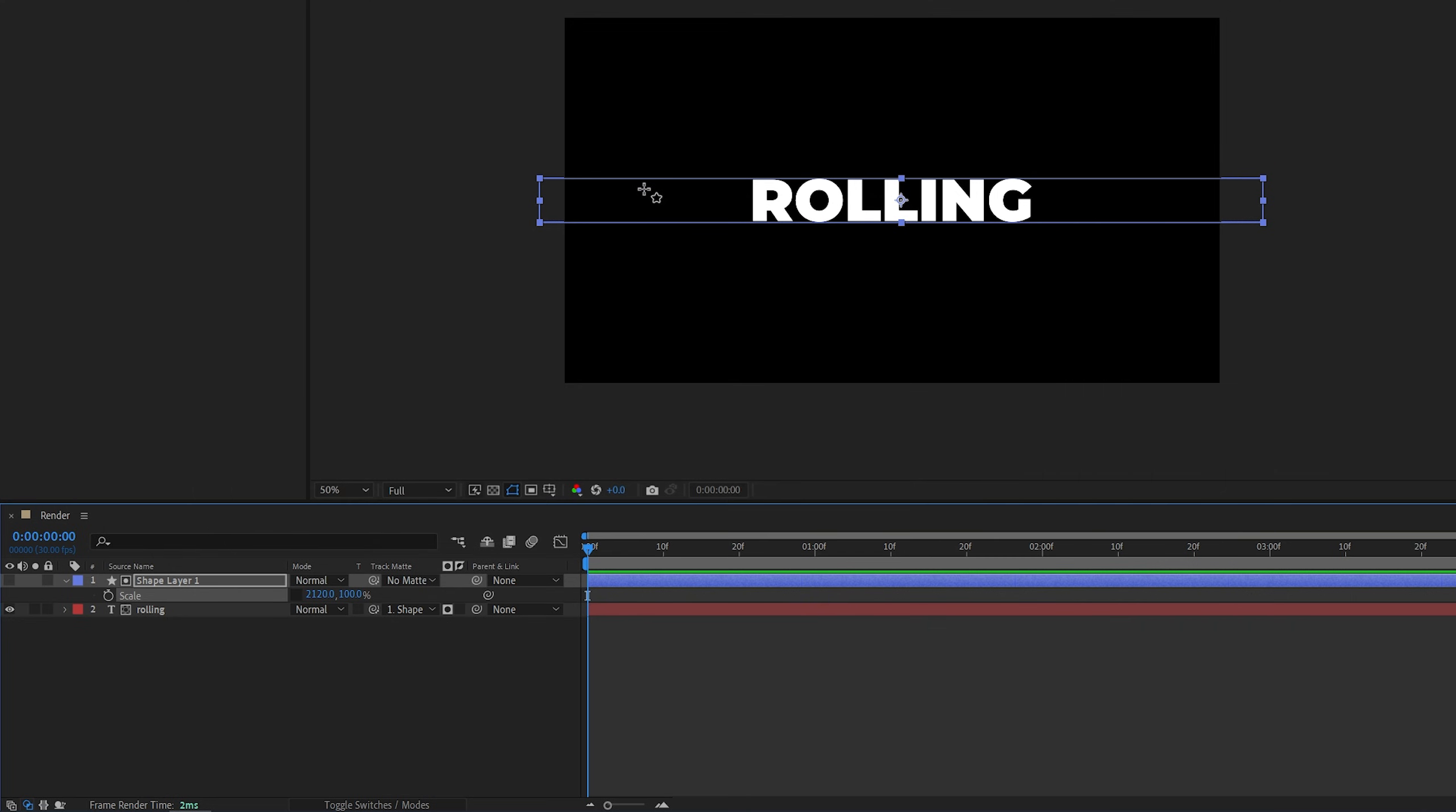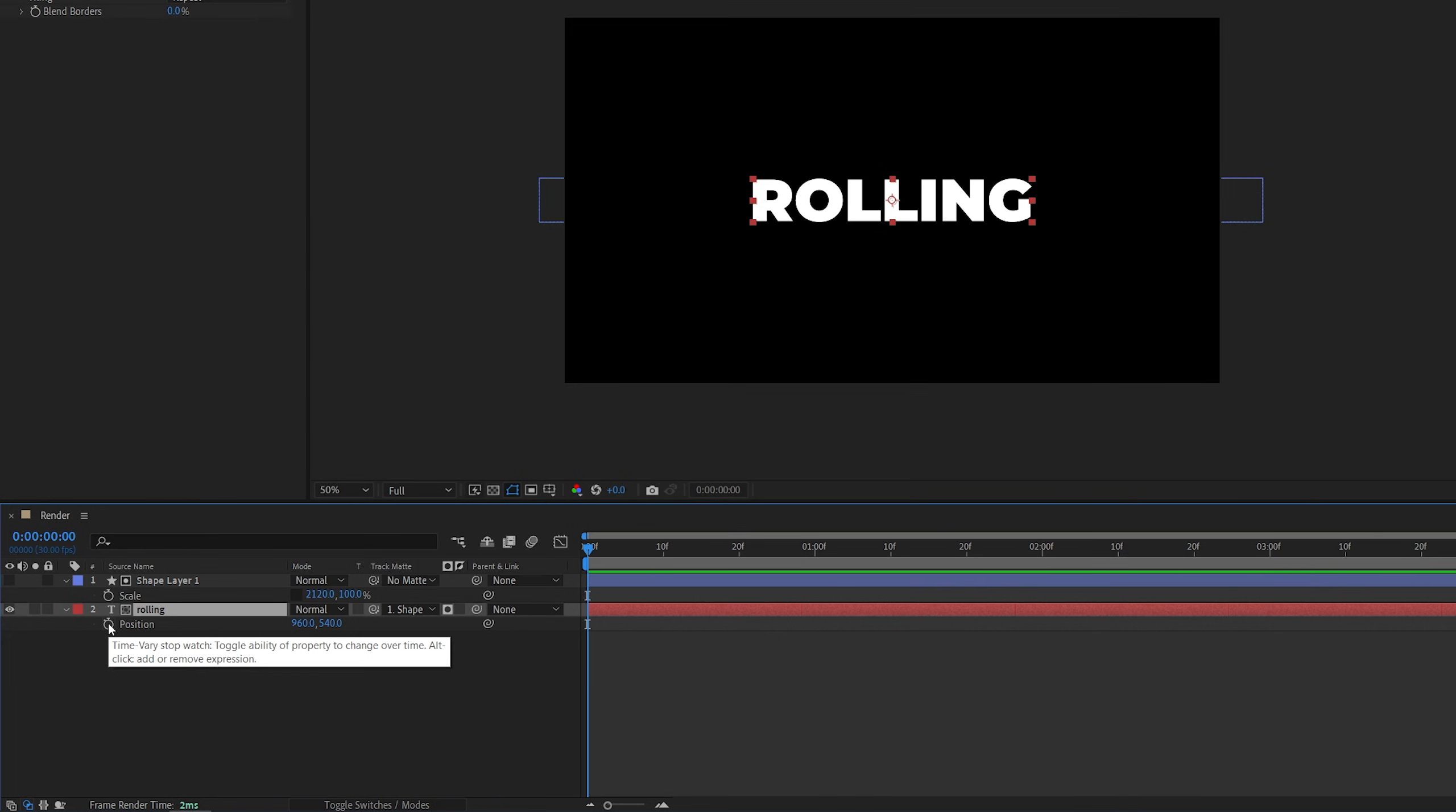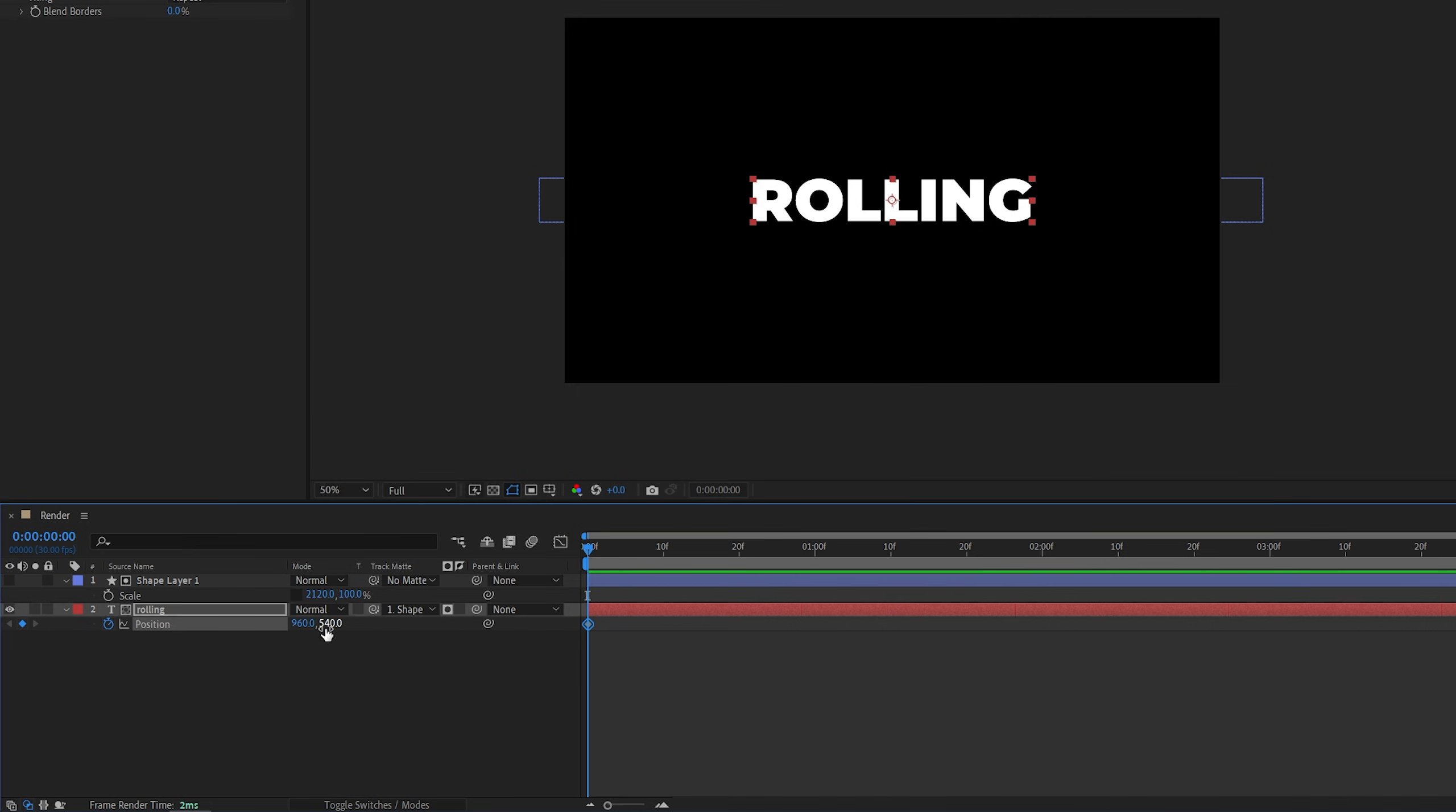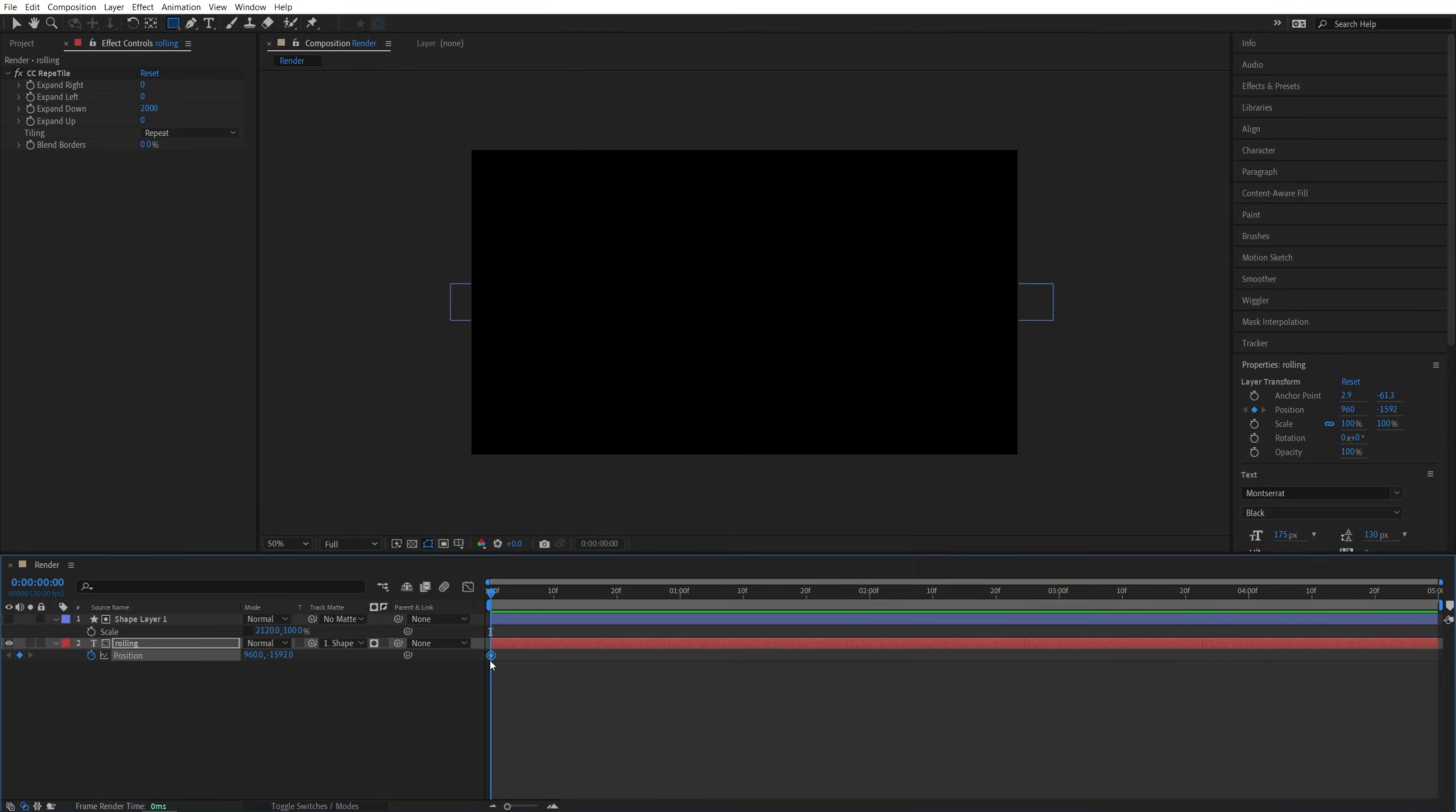And in order to create the scrolling effect, we're going to select the text layer, press P on the keyboard to open Position property, make sure the time indicator is at the beginning of the timeline, create a keyframe for position by clicking on the stopwatch icon, then decrease the Y value to move the text down to the point that it's not visible, then go to the end of the timeline, or however long you want the animation to last.